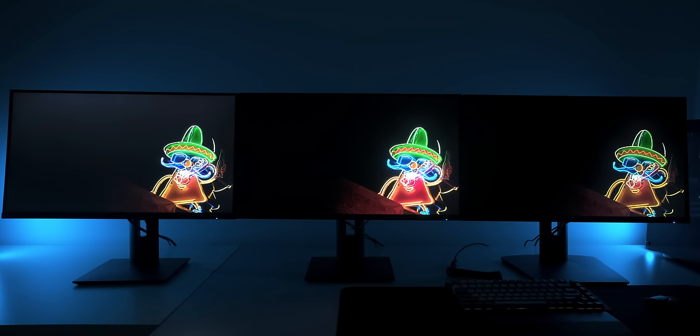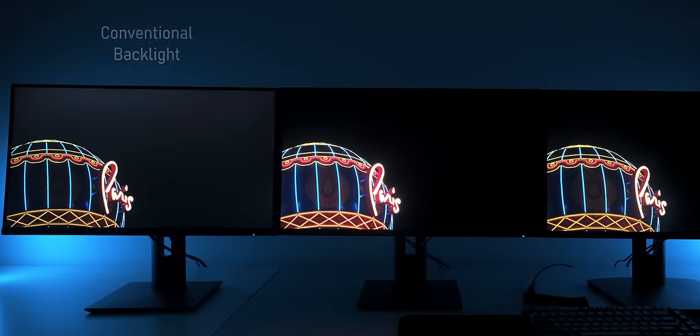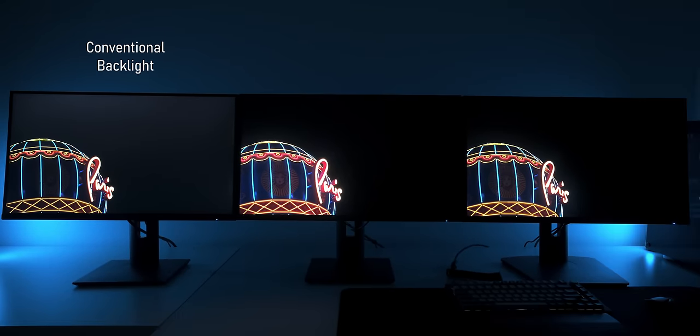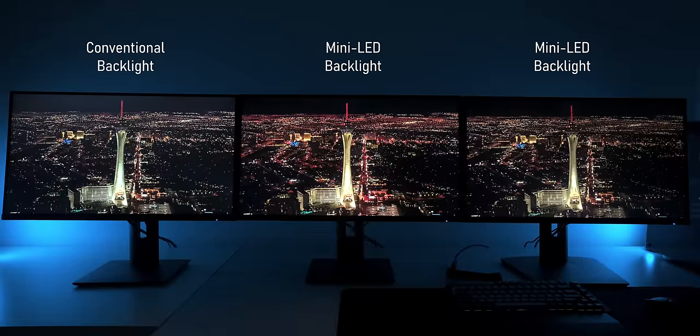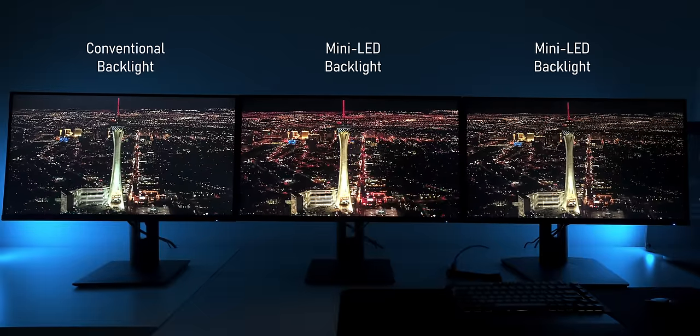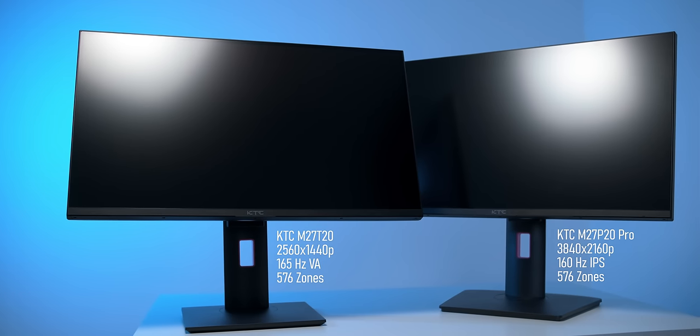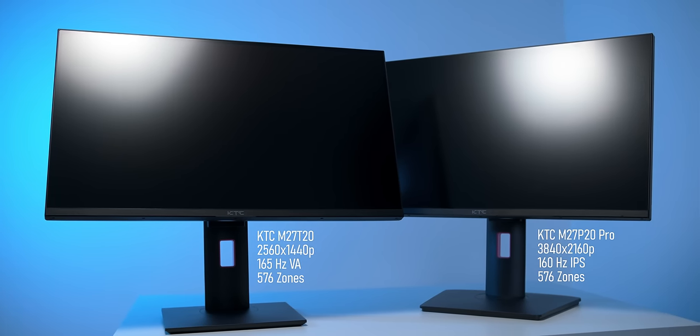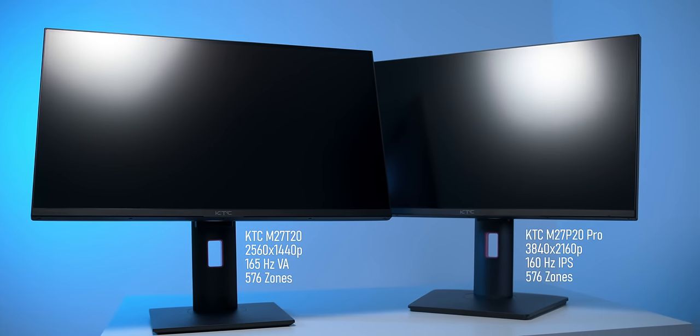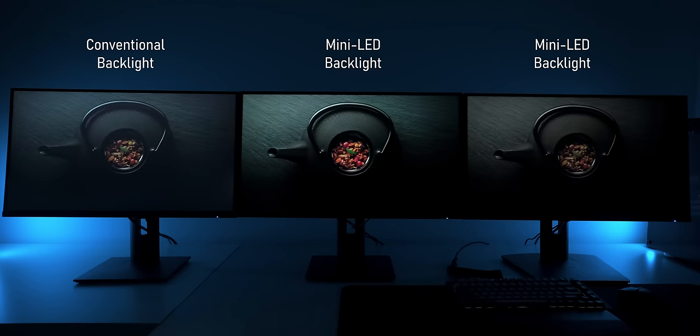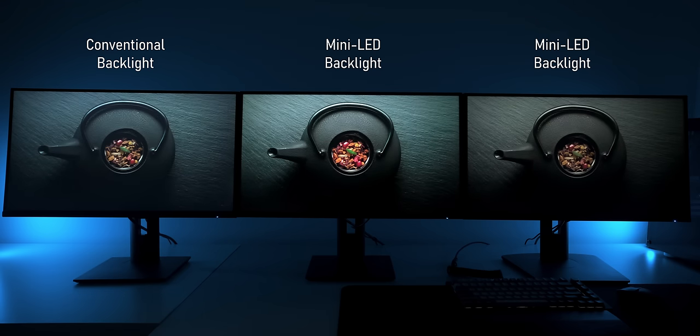I probably don't even have to tell you that it's the one on the left that uses a conventional backlight with no local dimming at all. The other two monitors have a 576 zone backlight with full array local dimming, which results in much deeper blacks and way higher contrast.